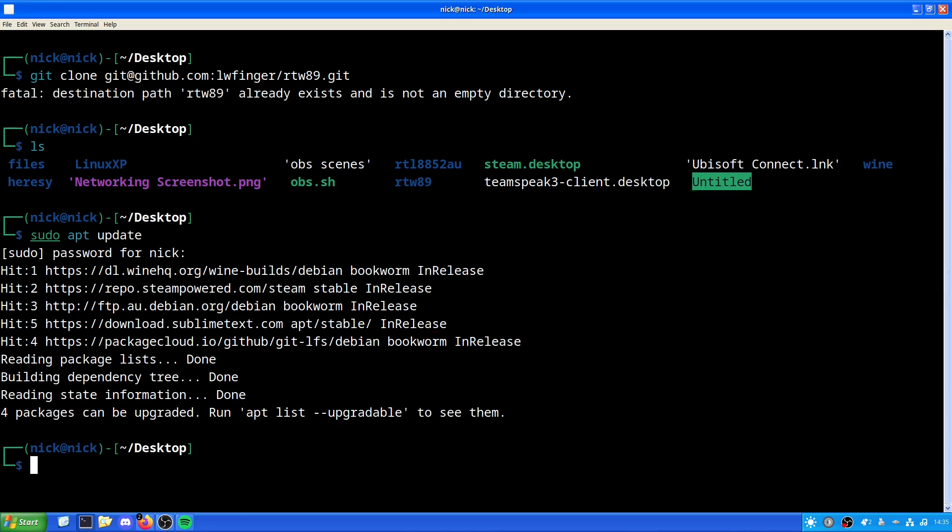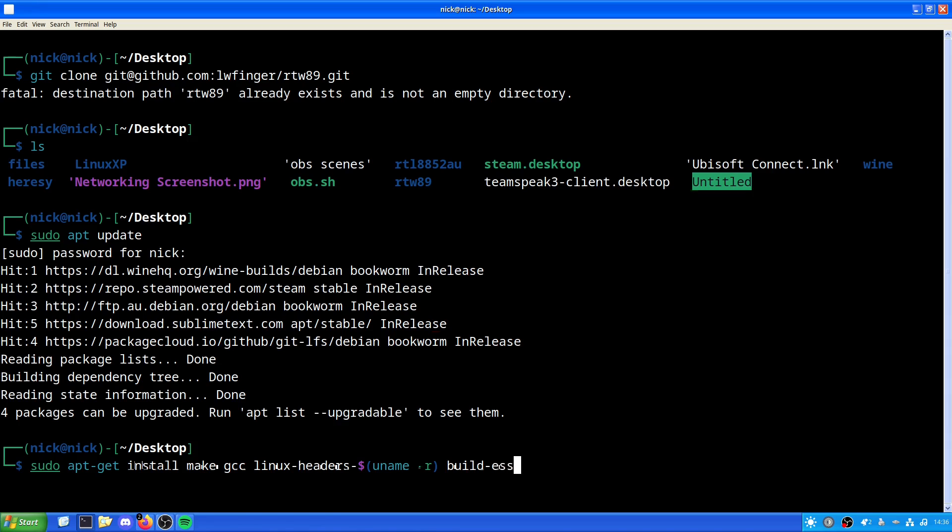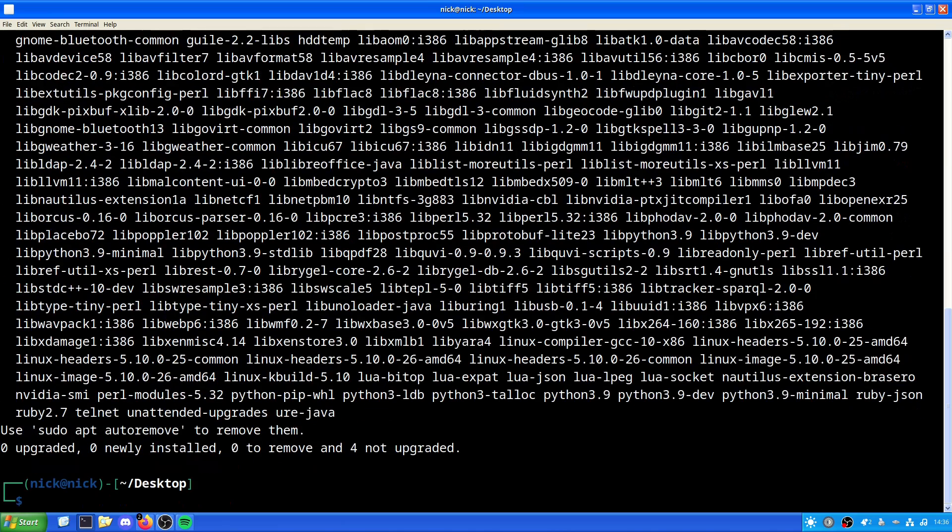So now that we've done that, we need to do sudo apt-get install make gcc linux-headers-$(uname -r), build-essentials, and git. Now it's not going to do anything at all for me. It's just going to say hey, look, here's a line of packages that you can remove. But I'm just going to leave them there because if I remove one, there's going to be issues down the line. I know it's happened to me before.